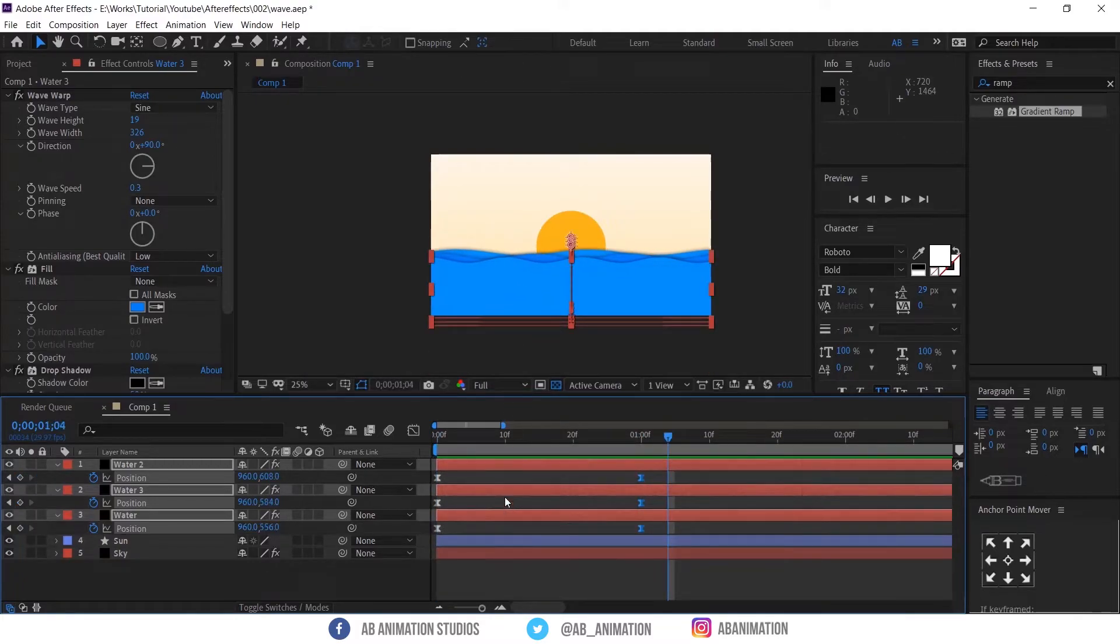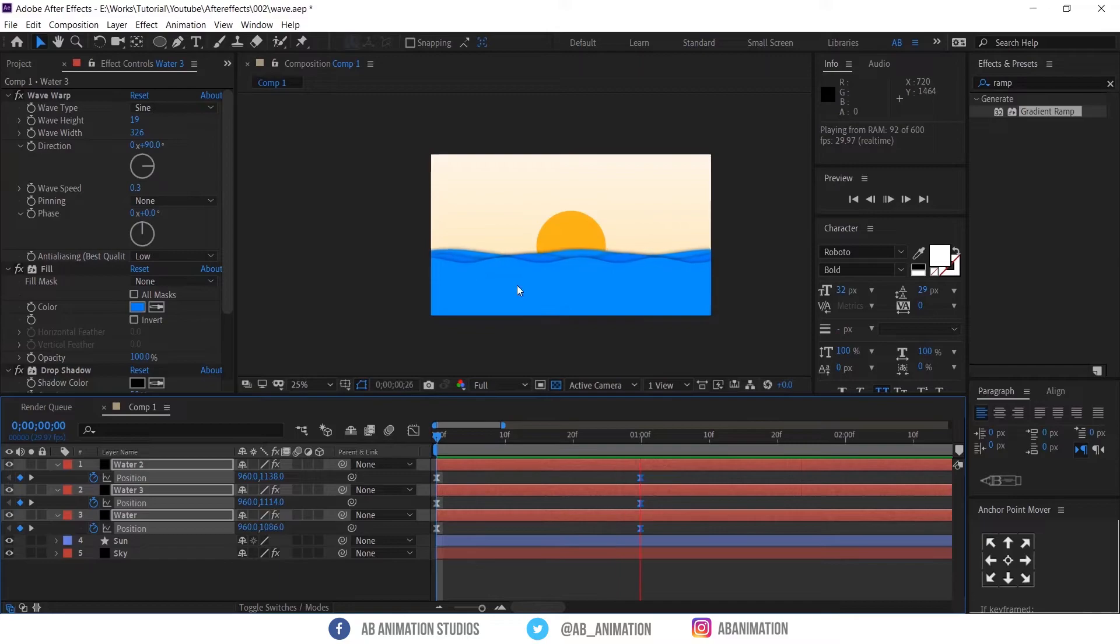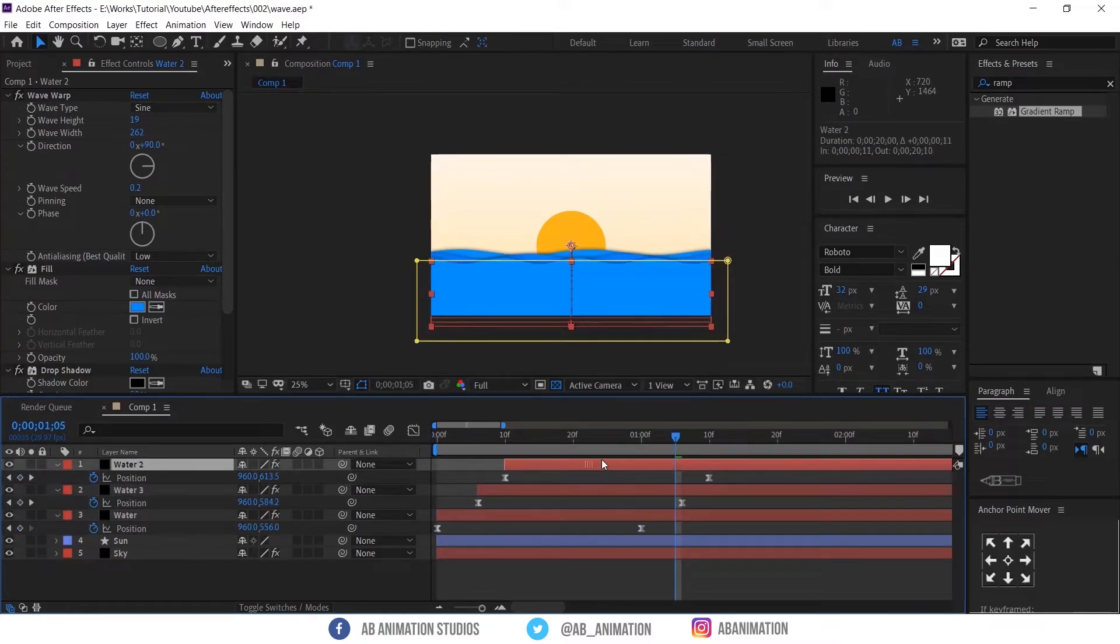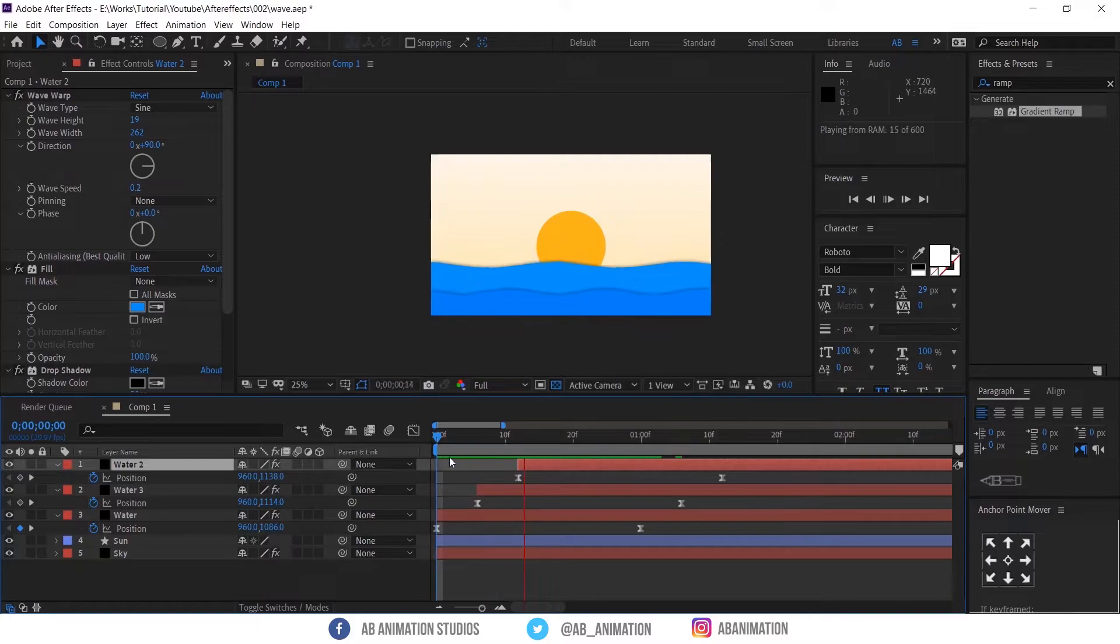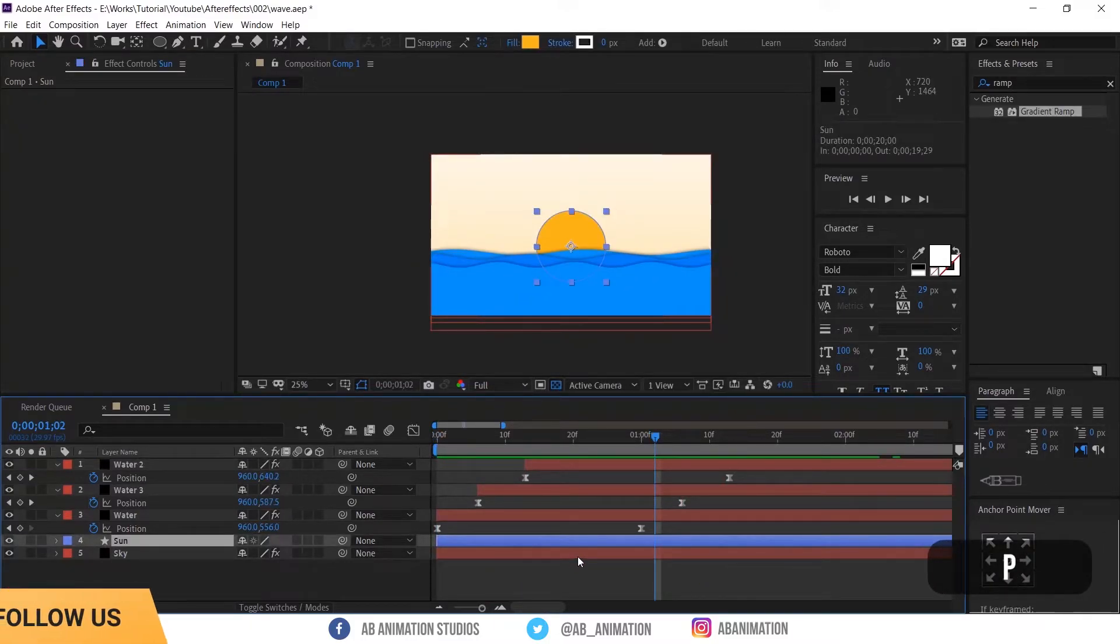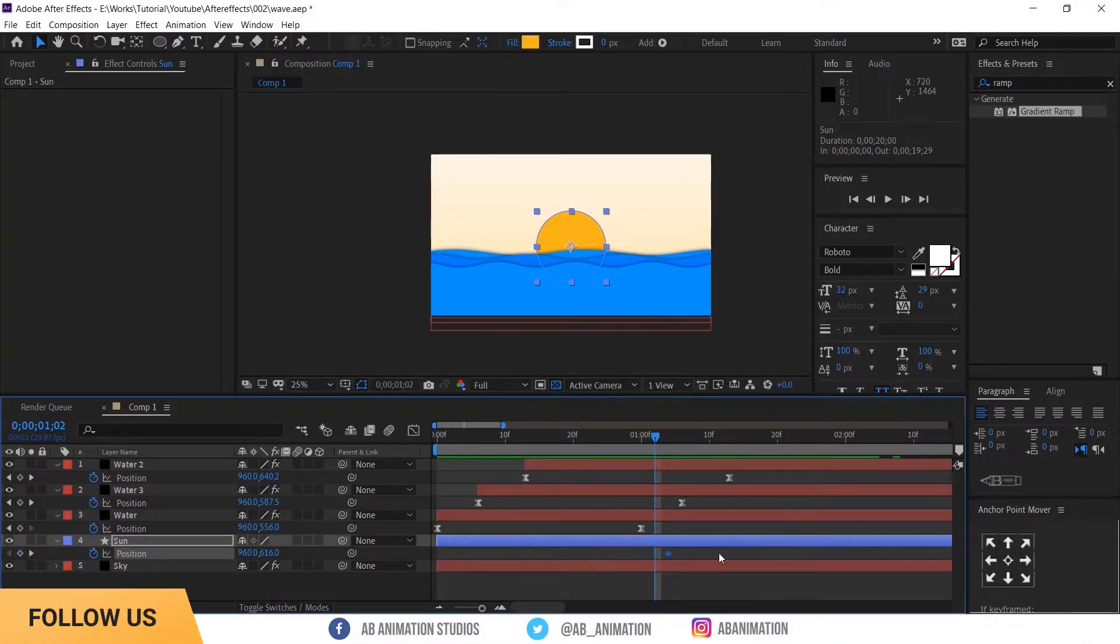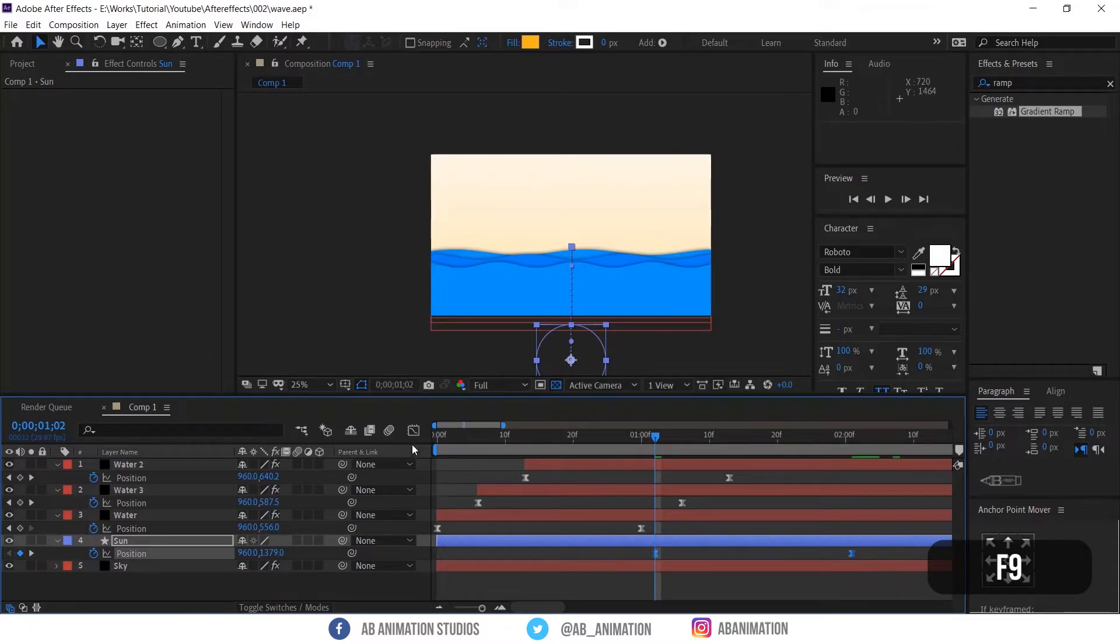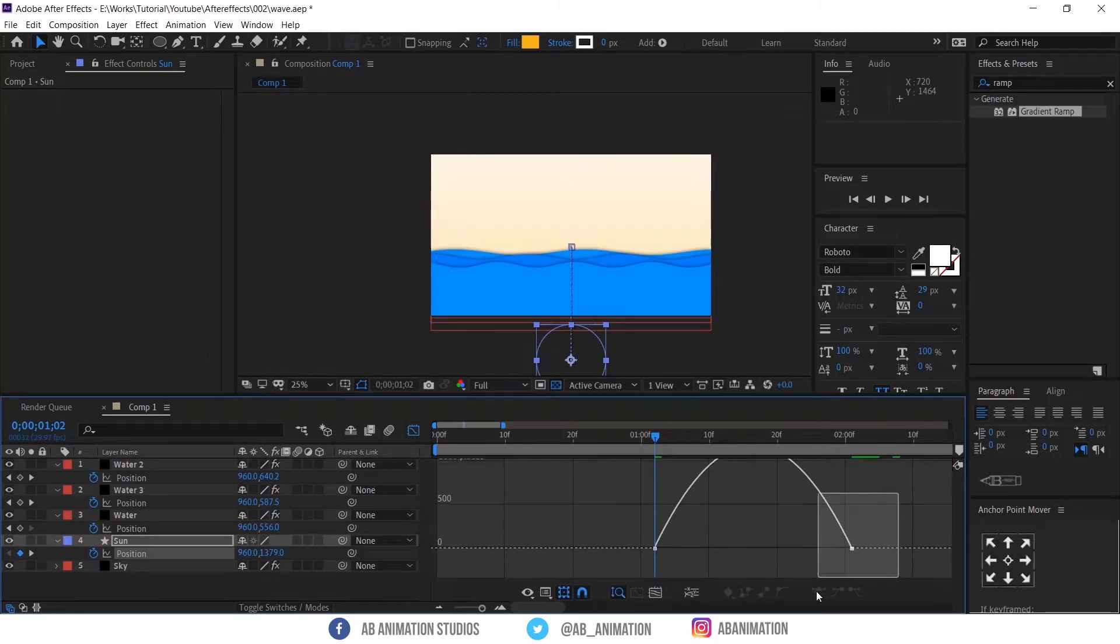Now we have to make animation more interesting. You can move the each layer bit forward like this. So it will come one by one. Now time to sunrise. Press P to see the position of the layer. Press stopwatch to create keyframe. And move that and bring the sun to bottom like this. Select the keyframe and press F9 and follow the same steps which we used for water.